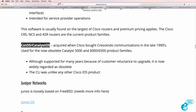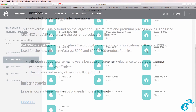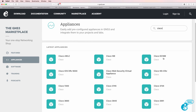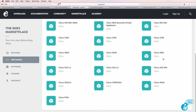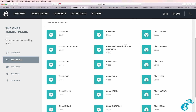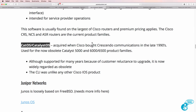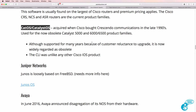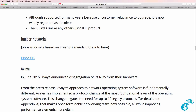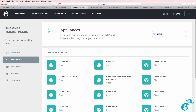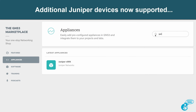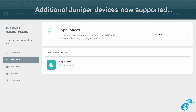Cisco also has other devices not mentioned on the Packet Pushers page, including the Cisco ASA, which is a firewall appliance, as well as other devices you can run within GNS3. We also have JunOS, which is an operating system available from Juniper. In the GNS3 marketplace you can search for Juniper and run a Juniper virtual SRX appliance in GNS3.